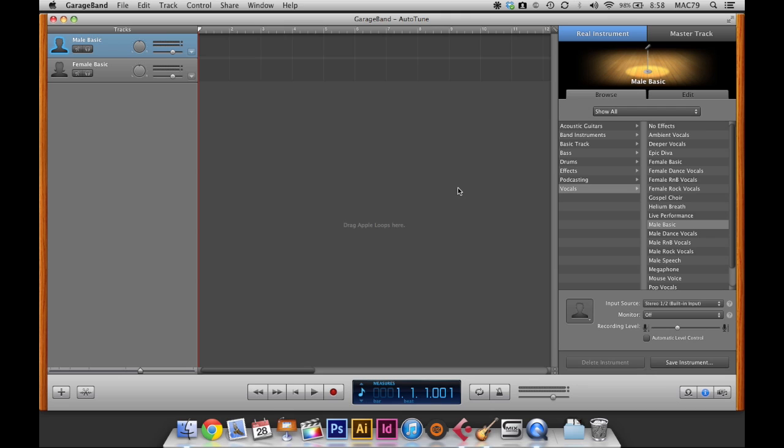For the sake of my audience I will not be singing. I'm going to be importing some already sung vocals that aren't me so that you guys can hear what the Auto-Tune effect sounds like.